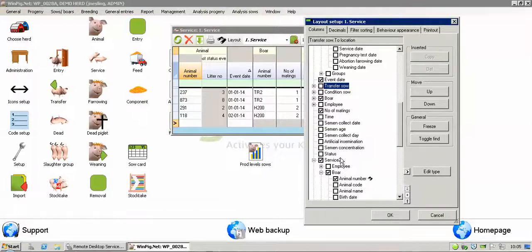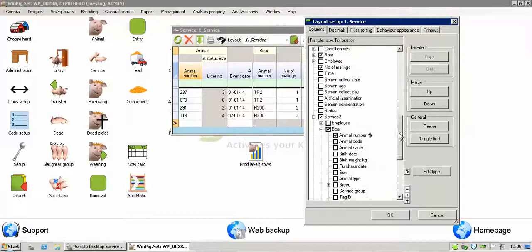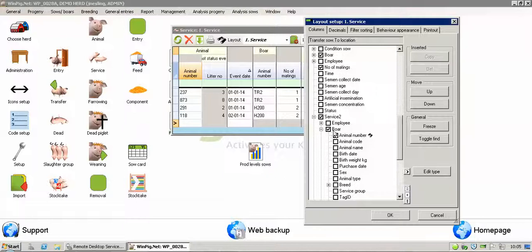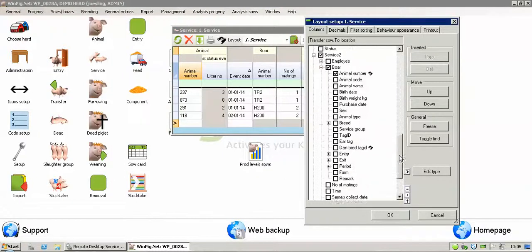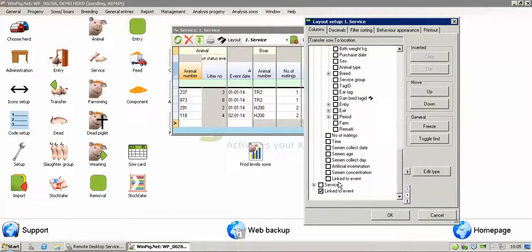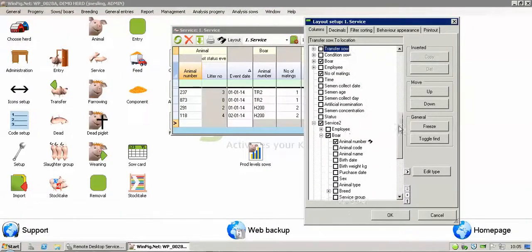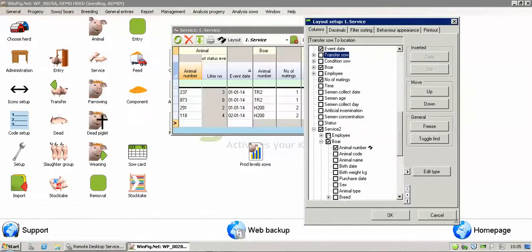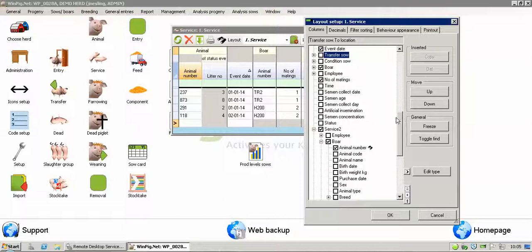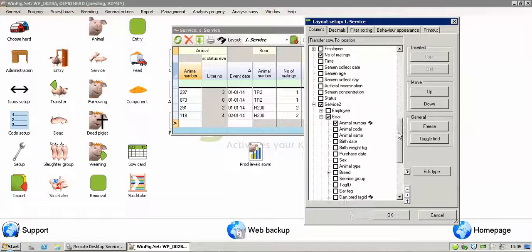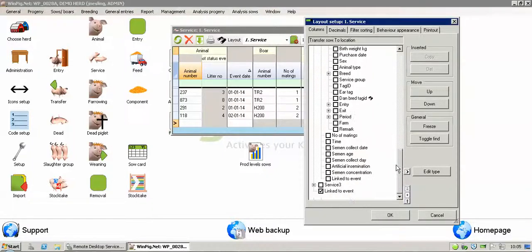You've also got the second service option here where you can put a second boar or even a third, shown as well down the bottom here. You could put an employee against a service. You could also put in whether it's AI, just by putting a tick in the box there. All the various options, so just choose exactly what you need to put in.